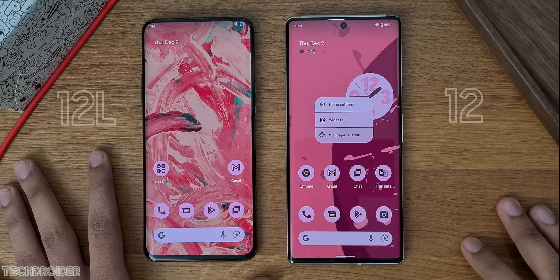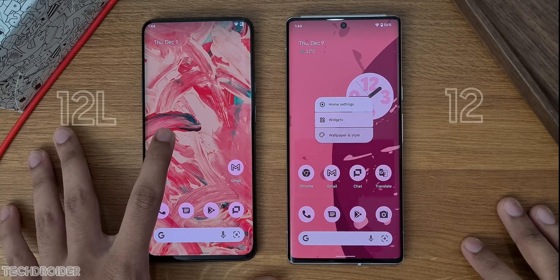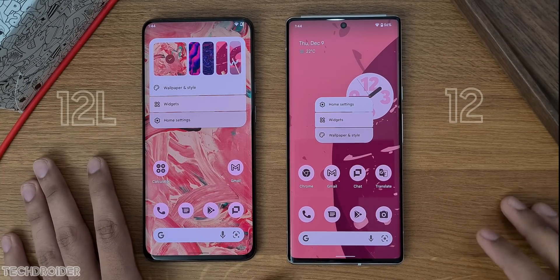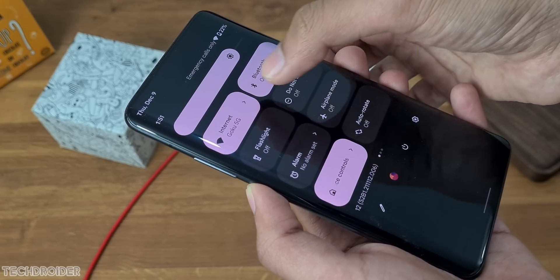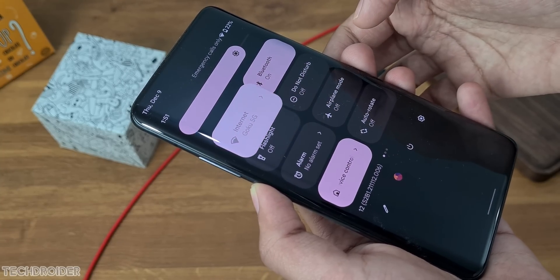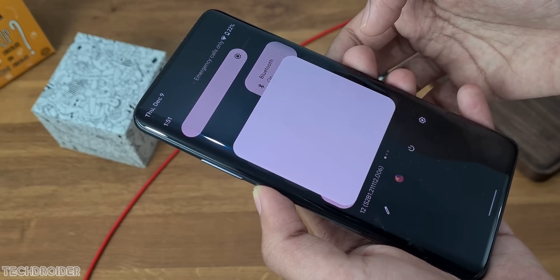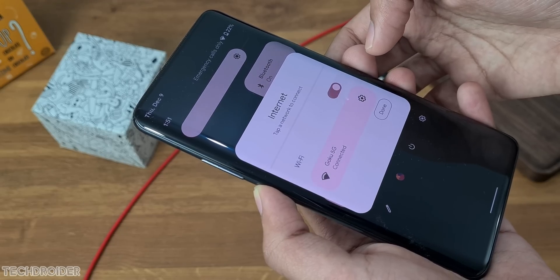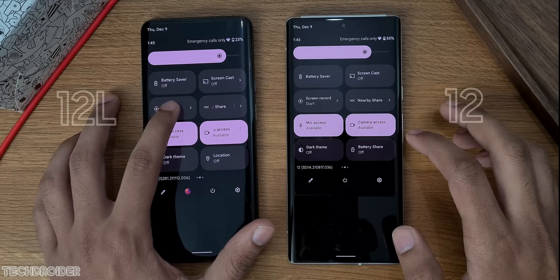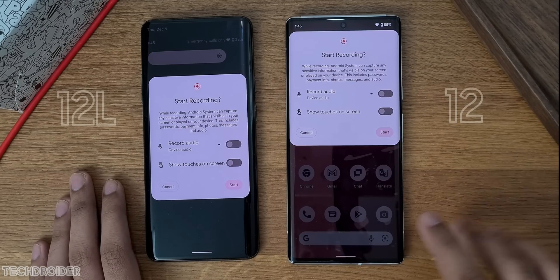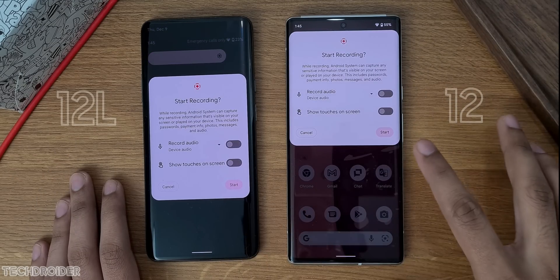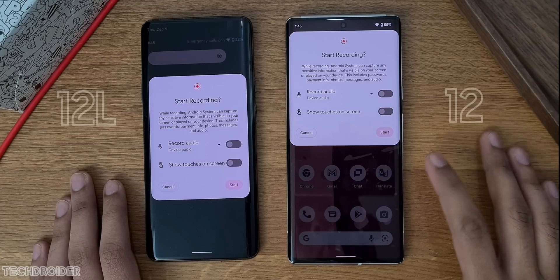The user interface is now easier to reach — quick settings shows the expanded settings in the center of the screen. So if you select Wi-Fi quick settings or screen recording, you will see the expanded settings in the center.